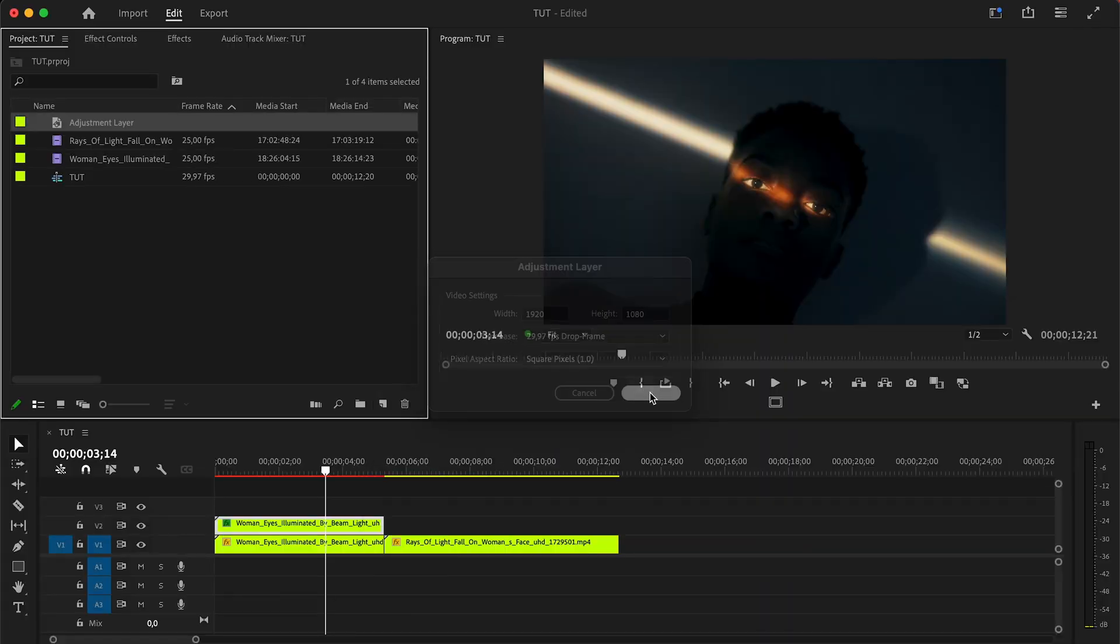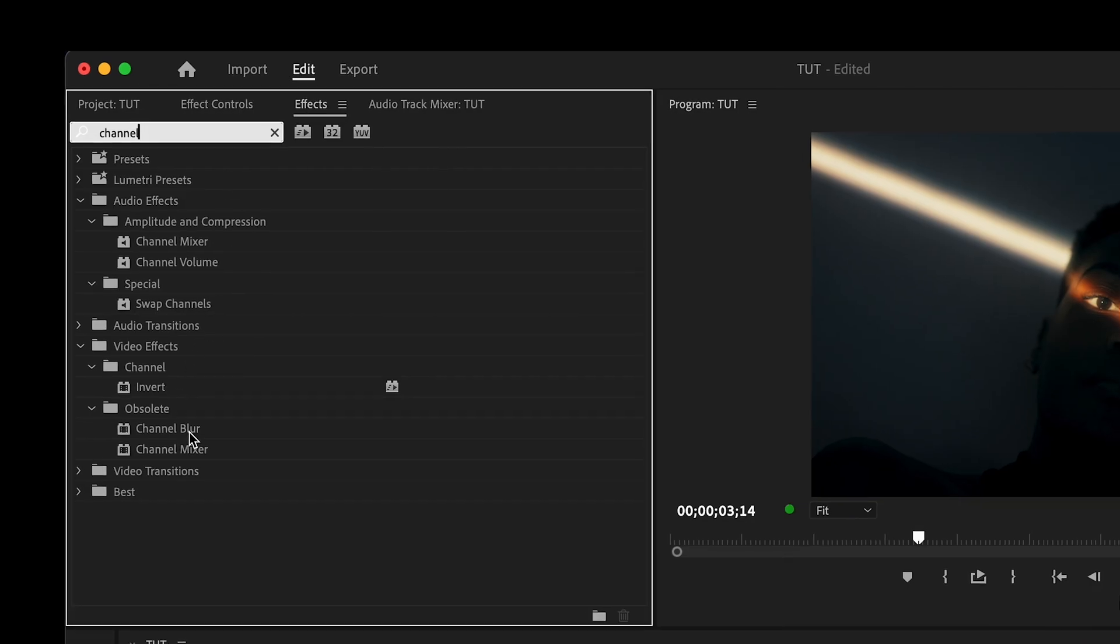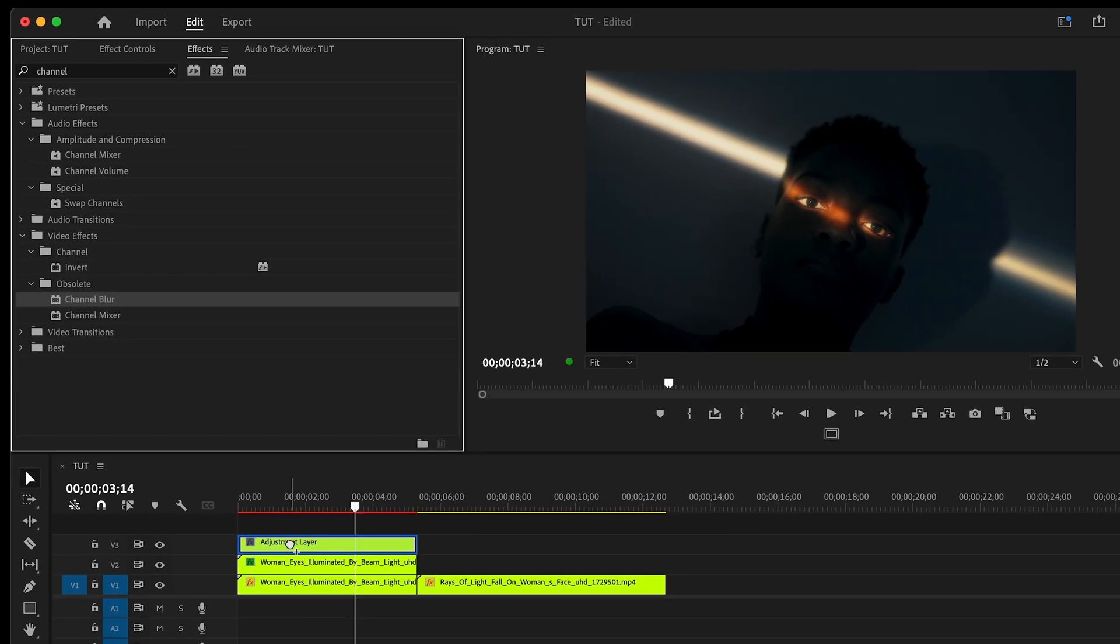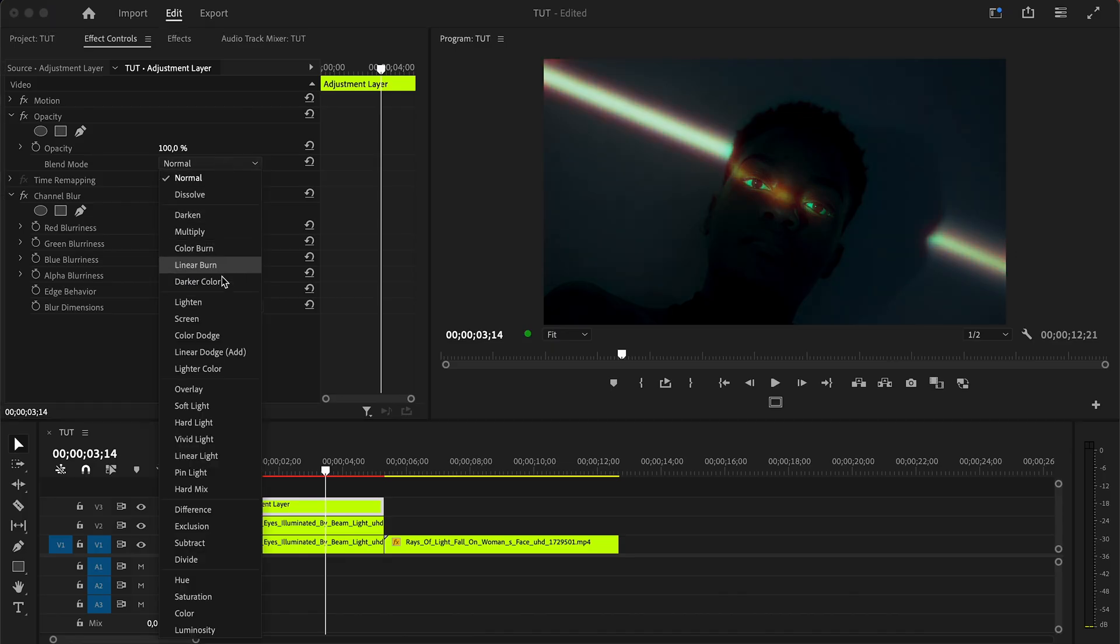Create an adjustment layer and add it to your timeline. Find the channel blur effect and add it on the adjustment layer. Now you can play with red blurness. Set the blending mode to lighten.